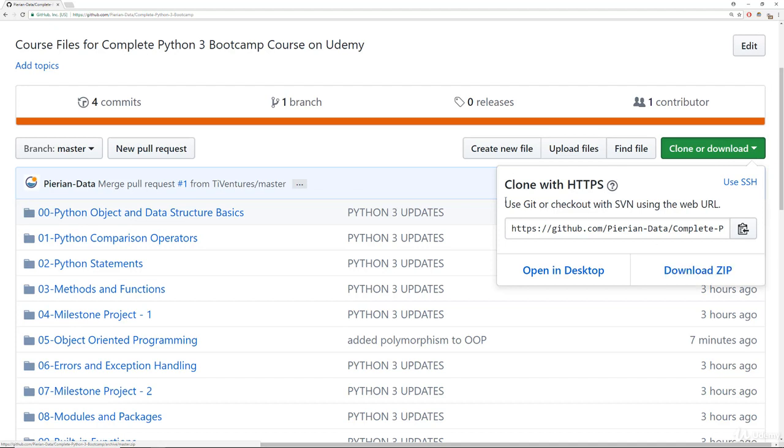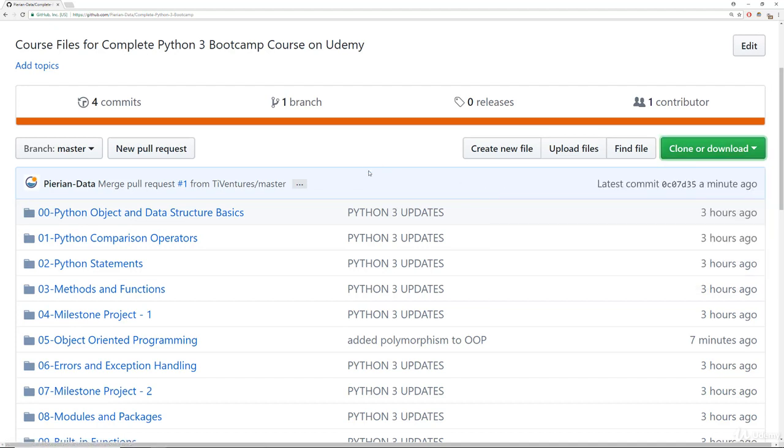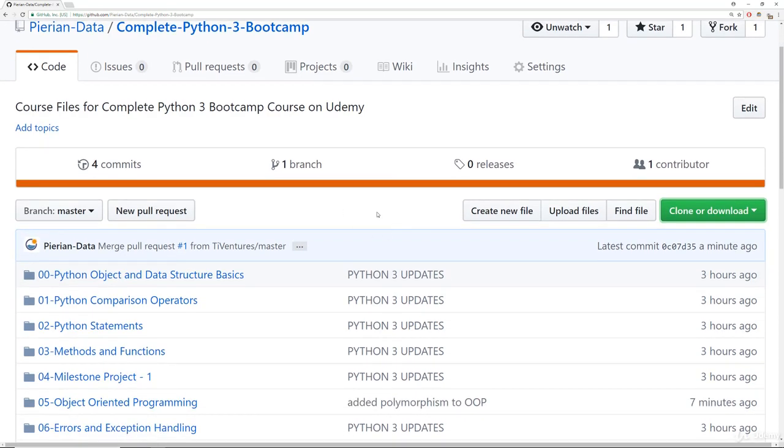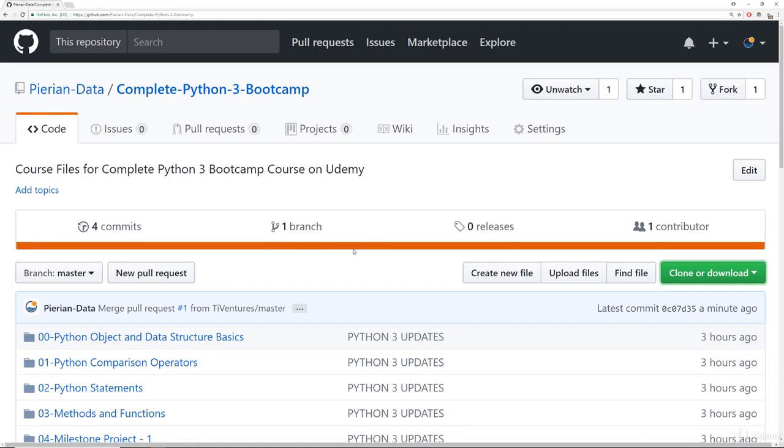All right, that's just a very quick overview of how to get the notes. If you ever have any questions on this, feel free to post in the Q&A forums, but definitely check out the FAQ lecture where we have more detailed instructions on how to do all this.